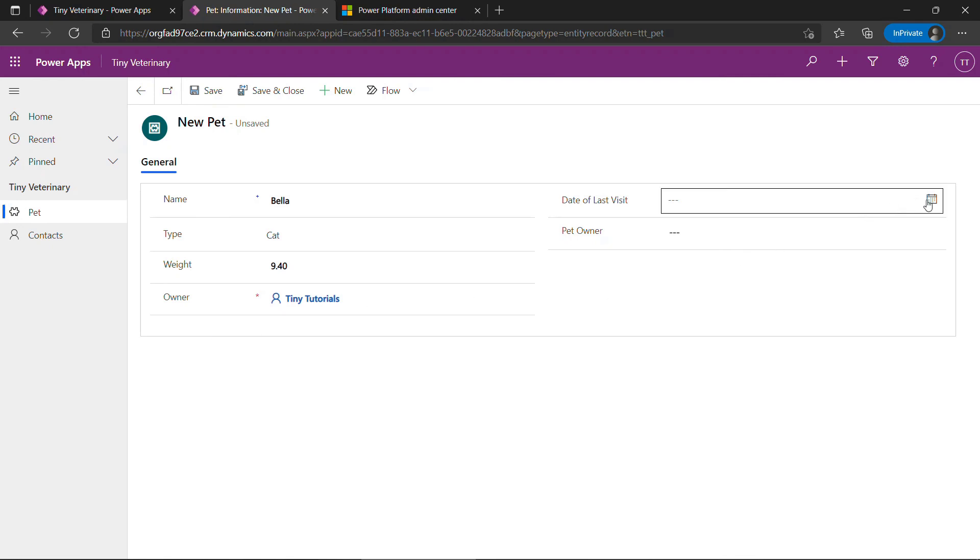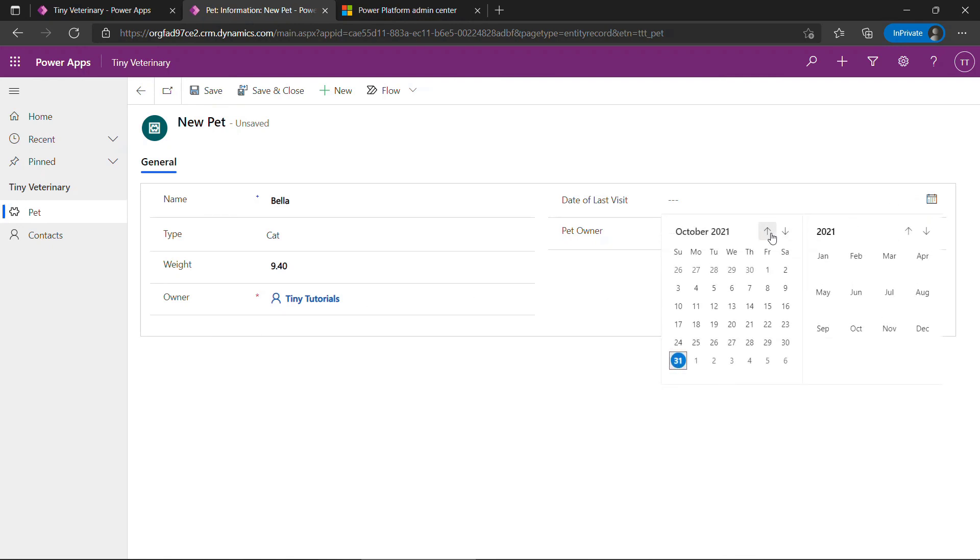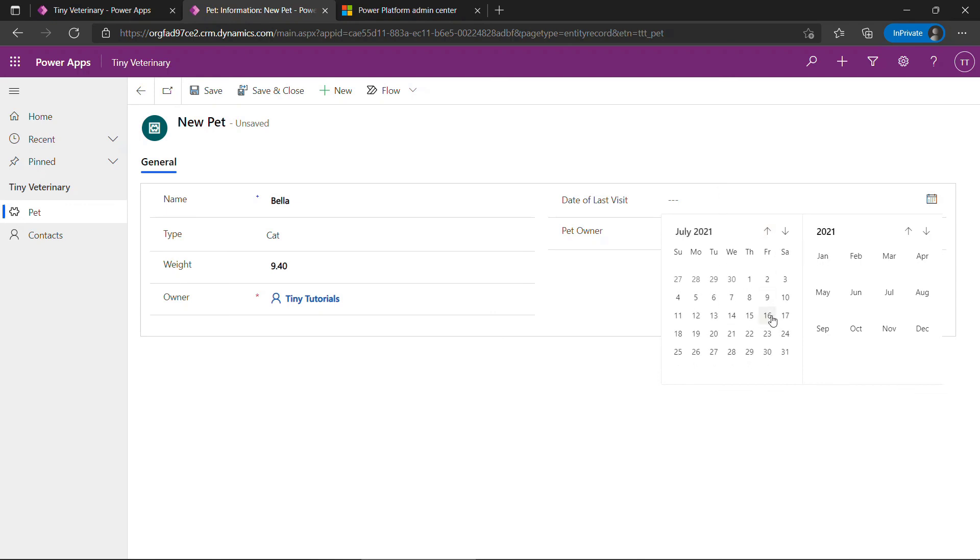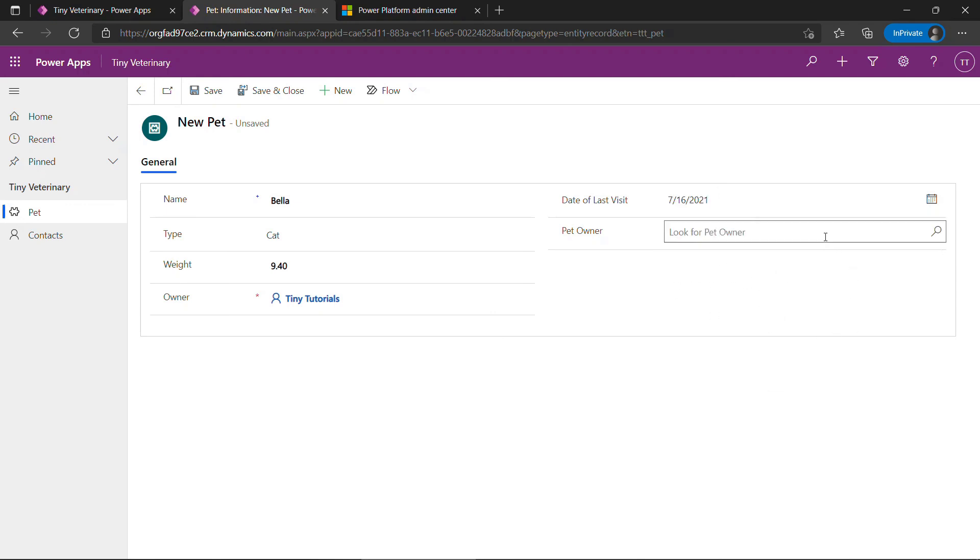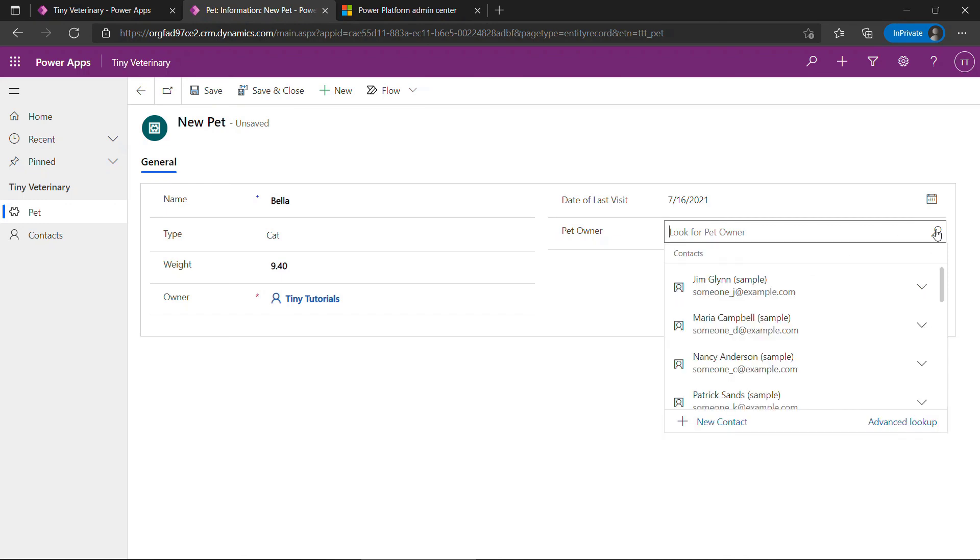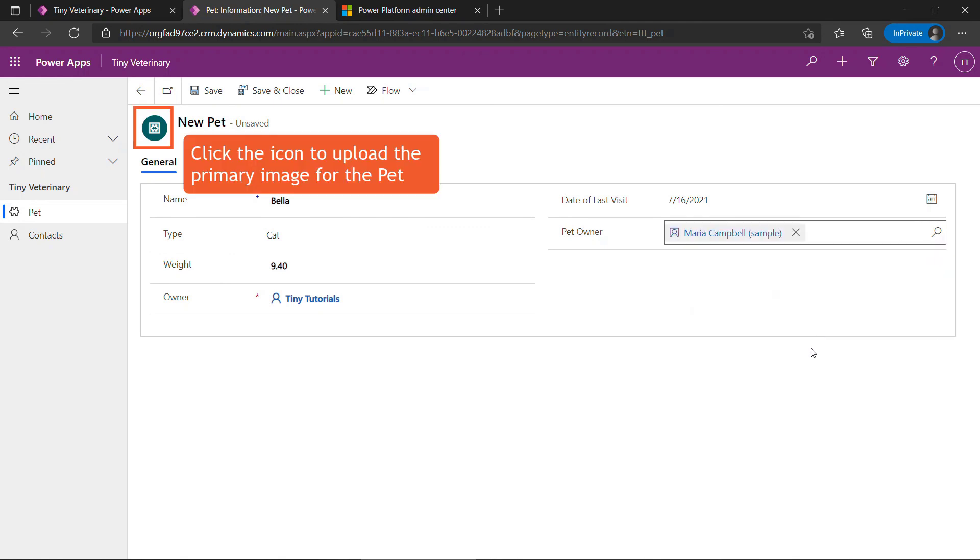But moving over to the right. Date of last visit. Let's say Bella was in over the summer. July 16th maybe. And the pet owner. This again is looking up to the contact table. If I just hit enter. That'll pull back all of our contacts. Let's just say sample data. Maria Campbell is the owner. And that's it.